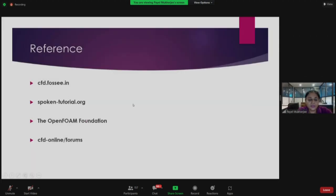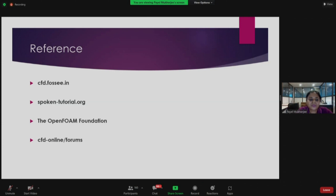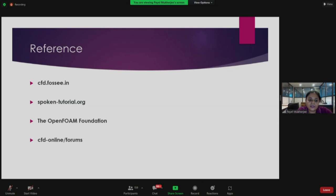Here are some quick references for the websites. First of all, you can visit cfd.fossi.in — I'll just show you the website. This is a repository of all our work and the place where you can contribute your work and become a member of this whole endeavor. spoken-tutorial.org is a repository for all the spoken tutorials, not only for CFD OpenFOAM but also Scilab, OSDAC, GWSIM, Python, R — everything.